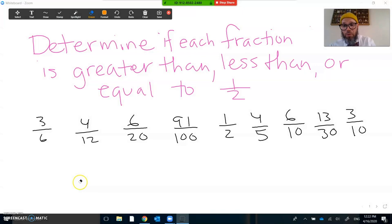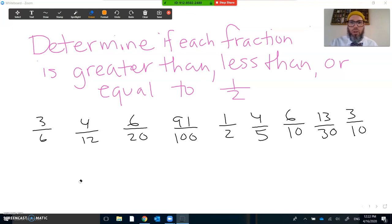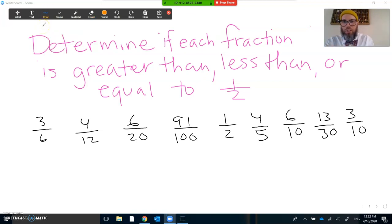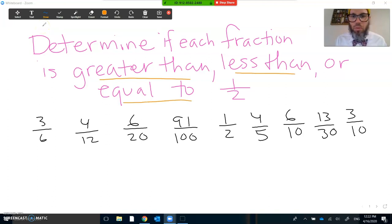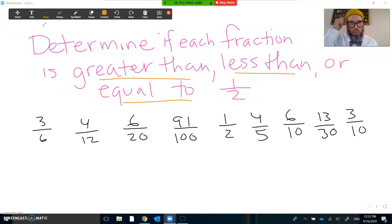So what do we got going on today? It says: determine if each fraction is greater than, less than, or equal to one-half. This is something that comes up a lot. We'll see questions like this quite a bit, and so we really want to use our understanding of numbers and fractions to think about how we could do this work — without really thinking about paper and pencil. That's the whole idea about a math talk.